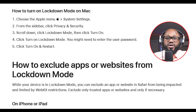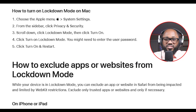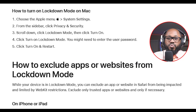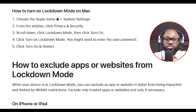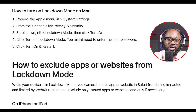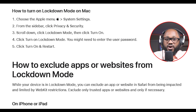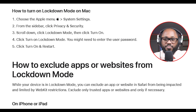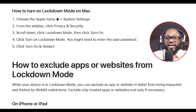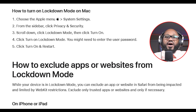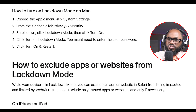How to turn on lockdown mode on Mac: Number one, choose the Apple menu, then System Settings from the sidebar. Number two, click Privacy and Security. Number three, scroll down, click Lockdown Mode, then click Turn On. Number four, click Turn On Lockdown Mode — you might need to enter the user password. Number five, click Turn On and Restart.